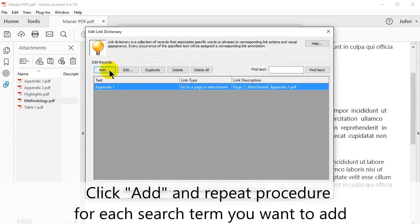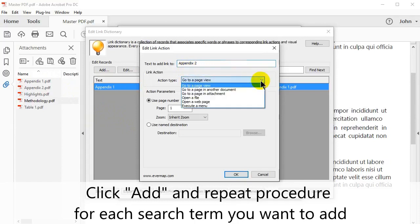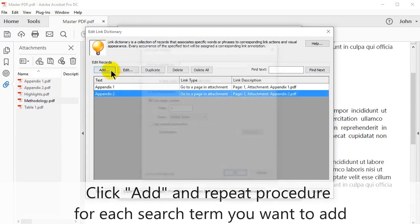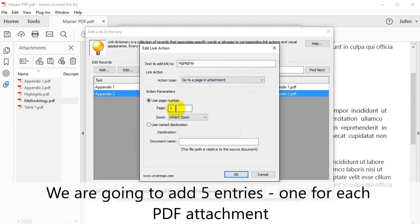Click Add and repeat this procedure for every search term that you want to add. We're going to add five entries, one for each PDF attachment.